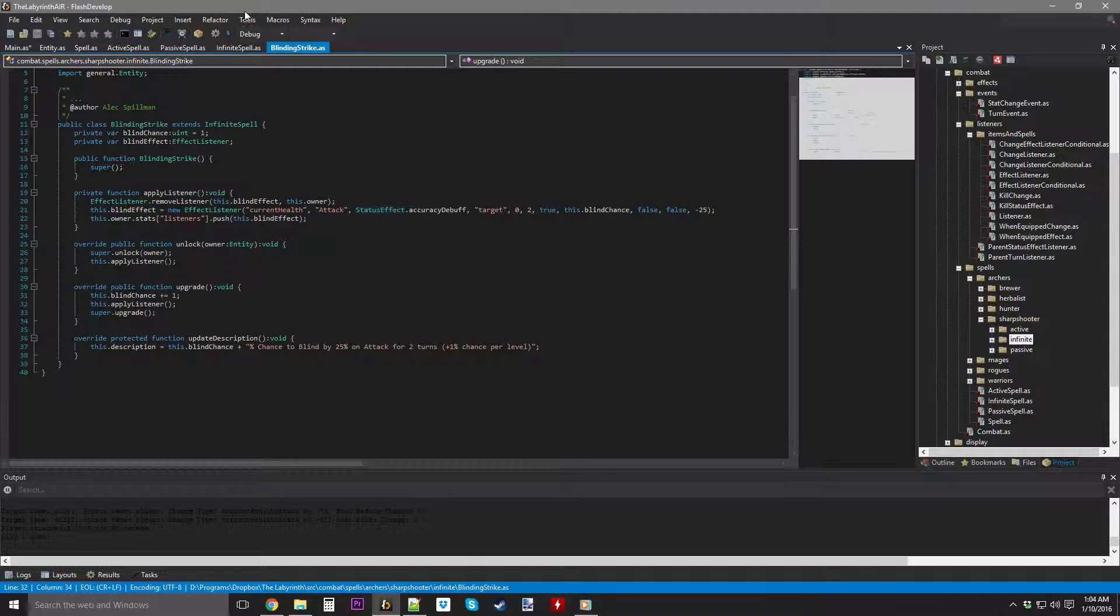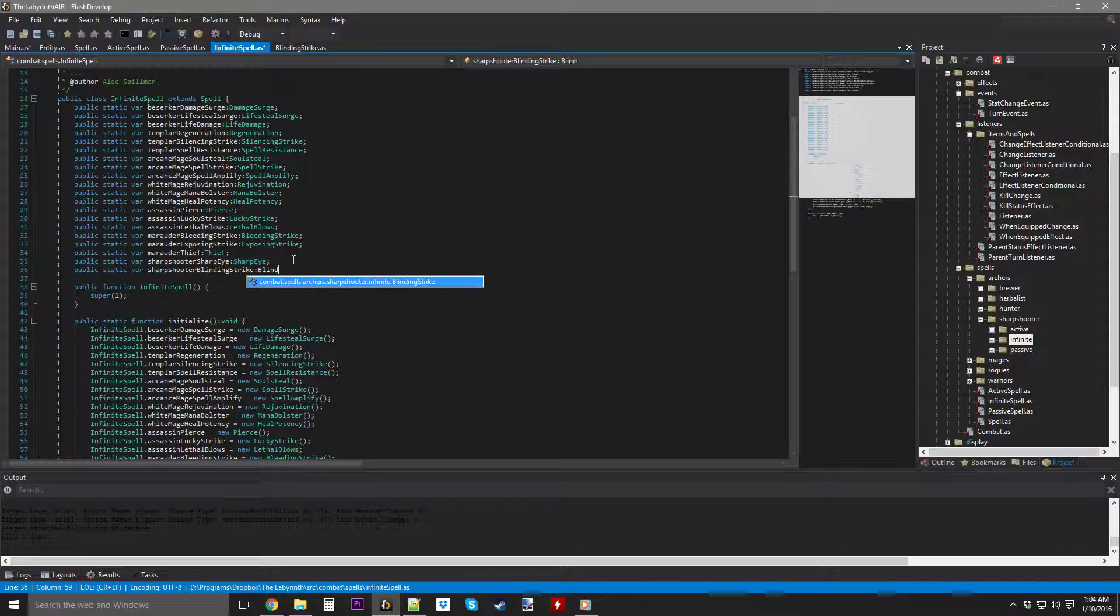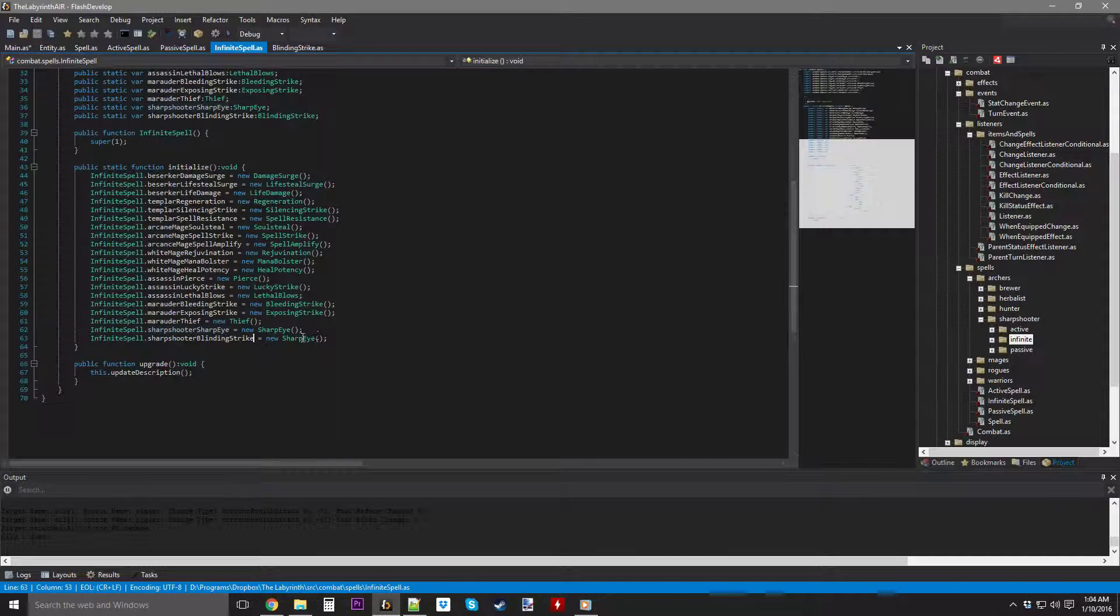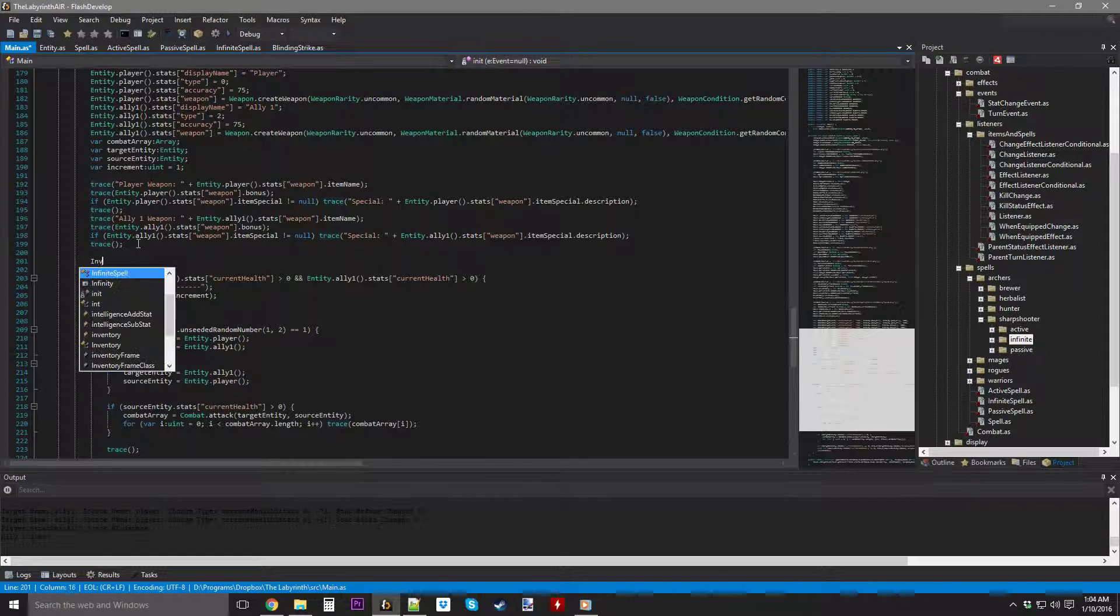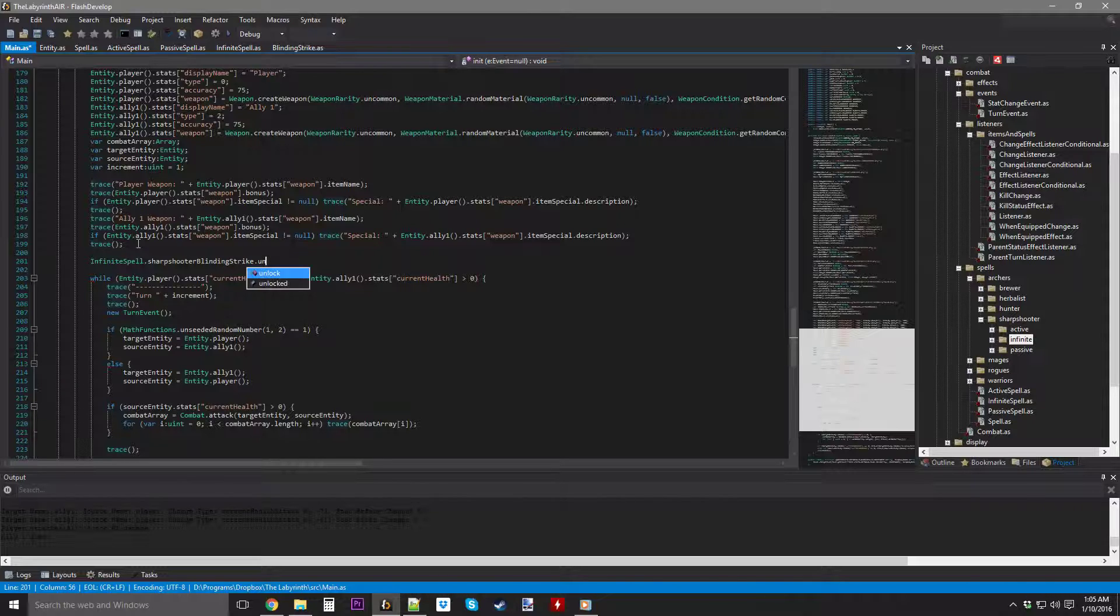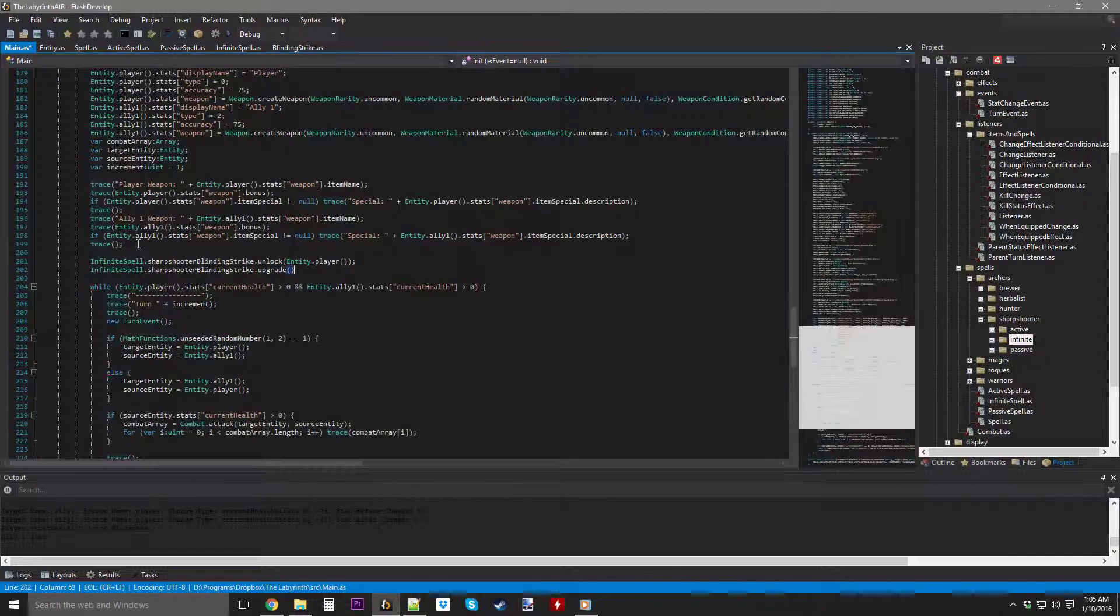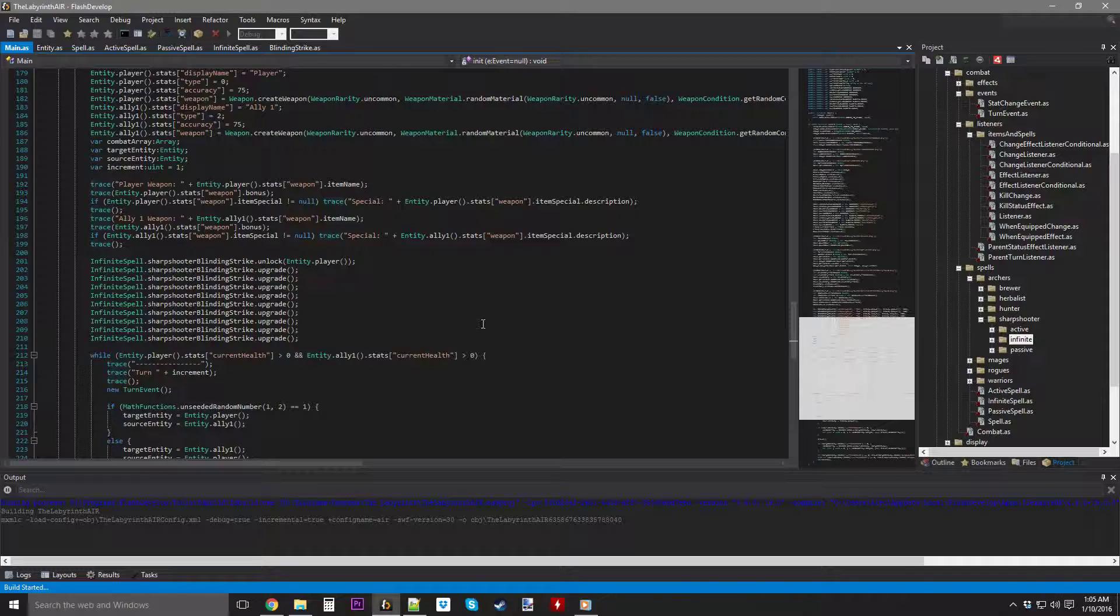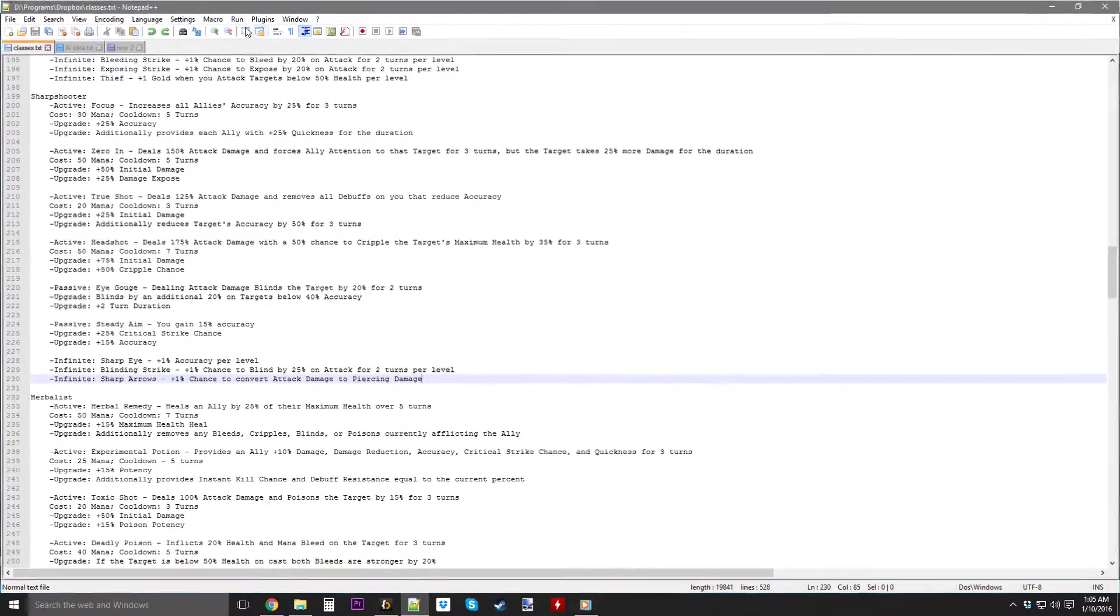All right. And this.owner stats listeners dot push this.blind effect. All right. So, when we unlock it, we're basically this.apply listener. Override upgrade for this one. This.blind chance plus equals one. This.apply listener. Boom. Easy peasy on that one. Public static var sharpshooter blinding strike. Just initializing it. Initializing it just like all my other ones. Blinding strike. Let's do this. There we go. Okay. Now. Infinite dot blinding strike. Not unlock. To player. We're going to upgrade it a few times. I'm going to put it up to 10%. So, 2, 3, 4, 5, 6, 7, 8, 9, 10. Okay. So, that should be fine. Now, the player gets a 10% chance to blind. And let's find out if it works.